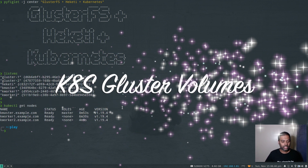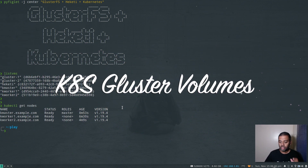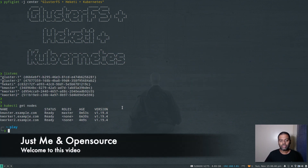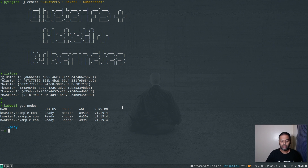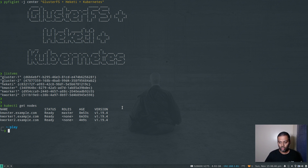Hello viewers! Welcome to this video. This one was actually requested by someone a couple months ago. The video is about how you can use GlusterFS in your Kubernetes cluster and how to deploy dynamic persistent volumes to create GlusterFS volumes behind the scene.